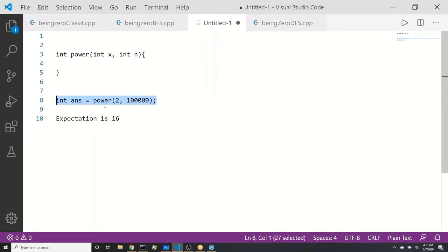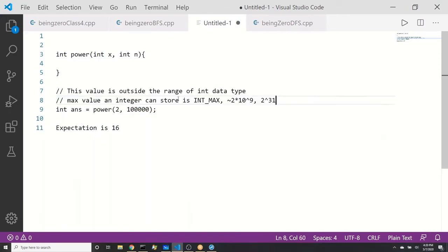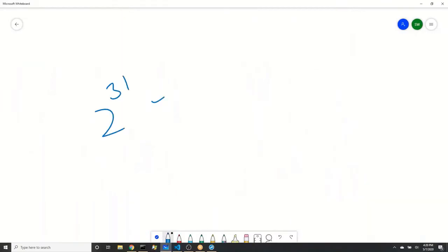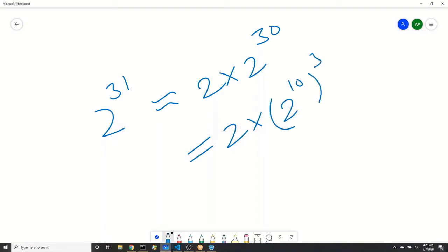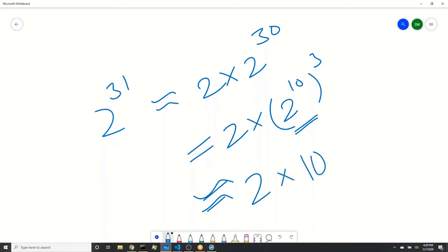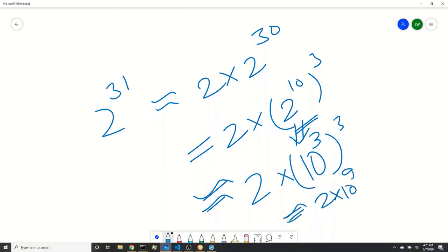What will be the mistake if this line — answer = 2^n — is written? The highest value an integer can store is 2^31 - 1, because 31 bits are available for the value and one bit is reserved for the sign. Now, 2^31 is 2 × 2^30, which equals 2 × (2^10)^3. Since 2^10 is 1024, we approximate it as 10^3, so 2^31 is roughly 2 × 10^9 — that is the highest value an integer can store.